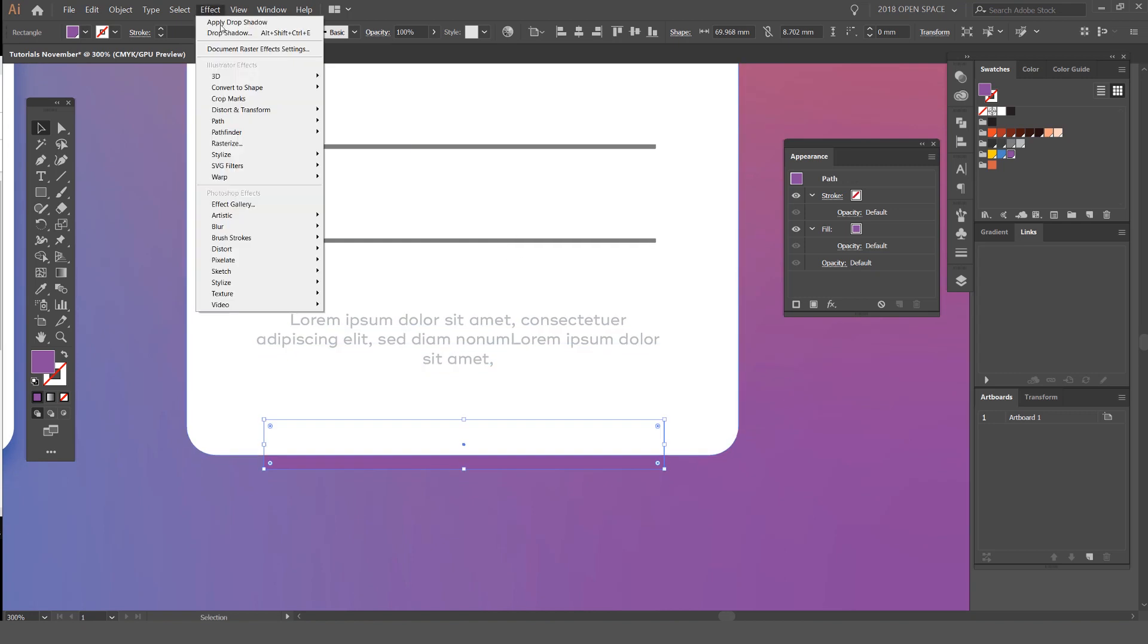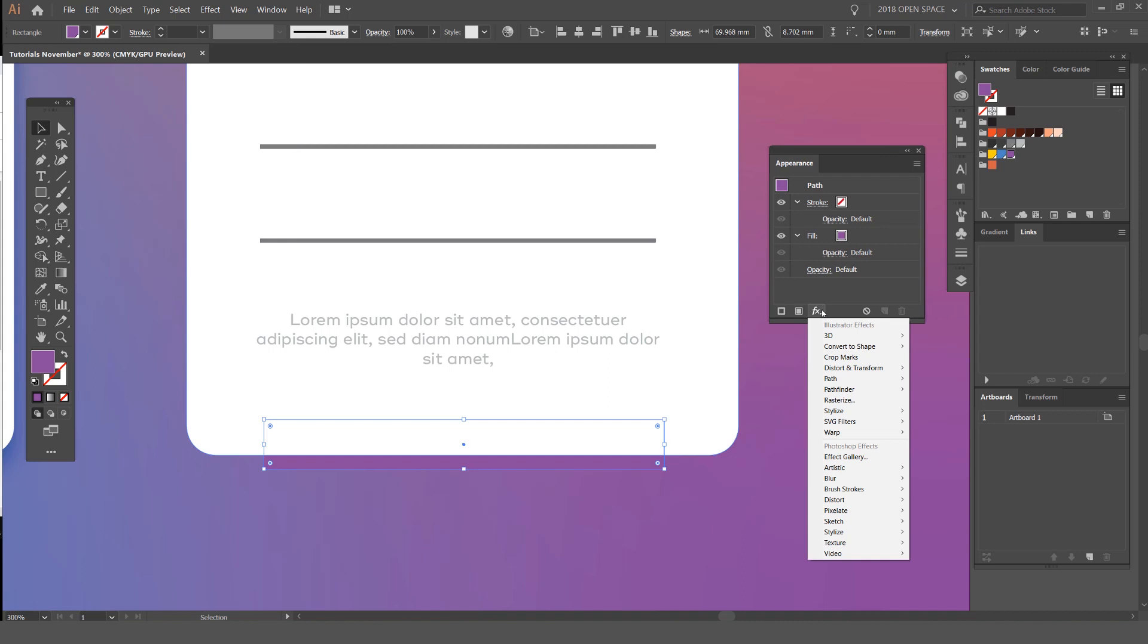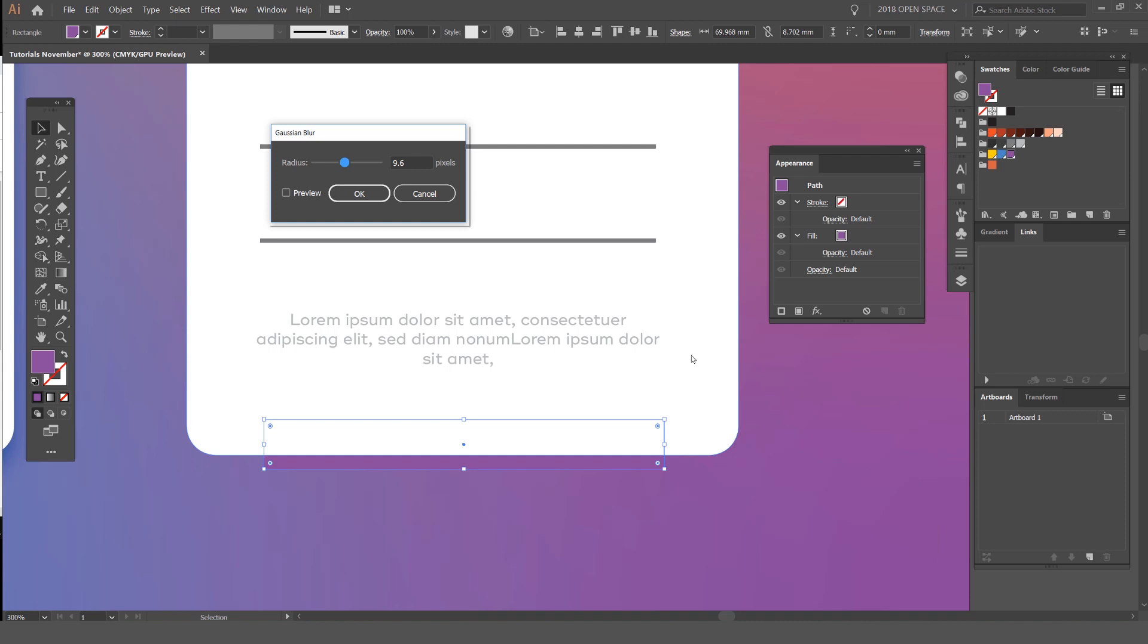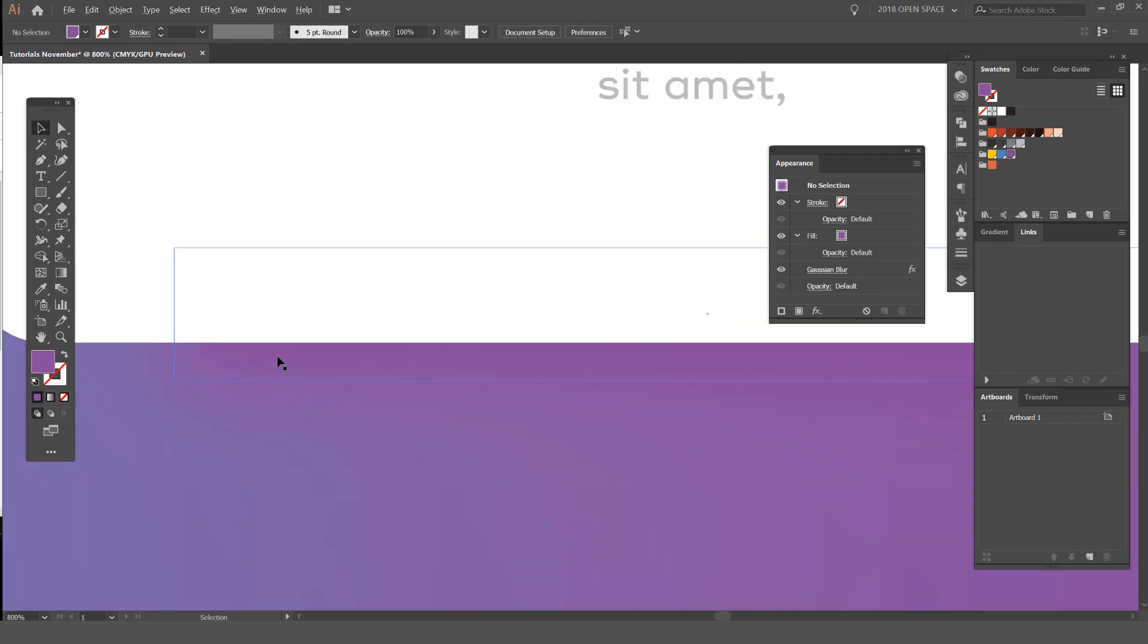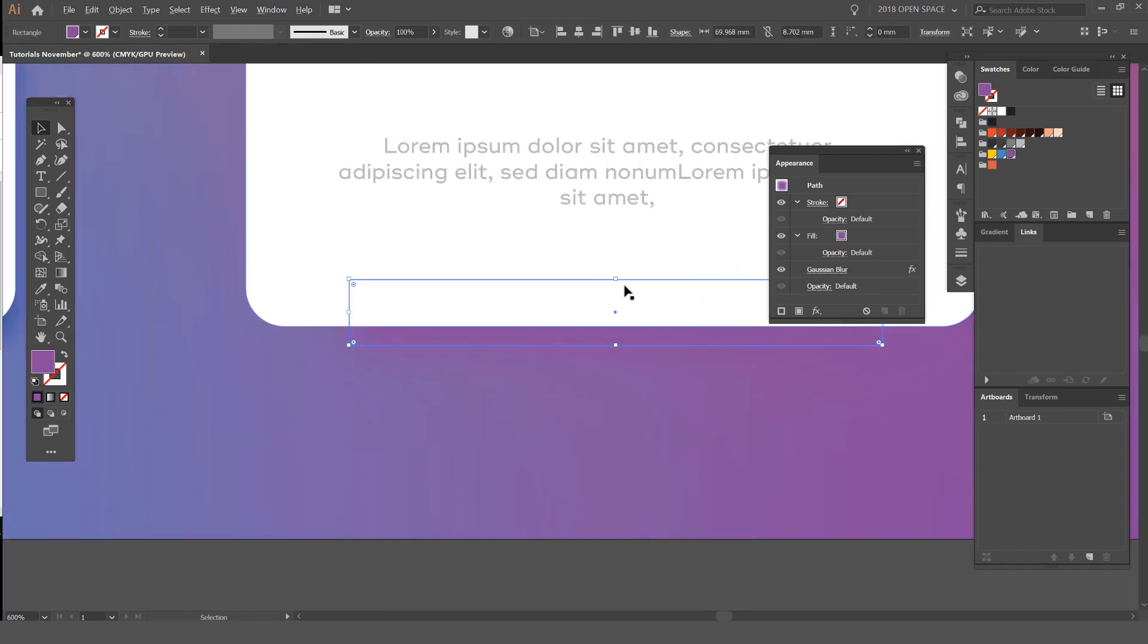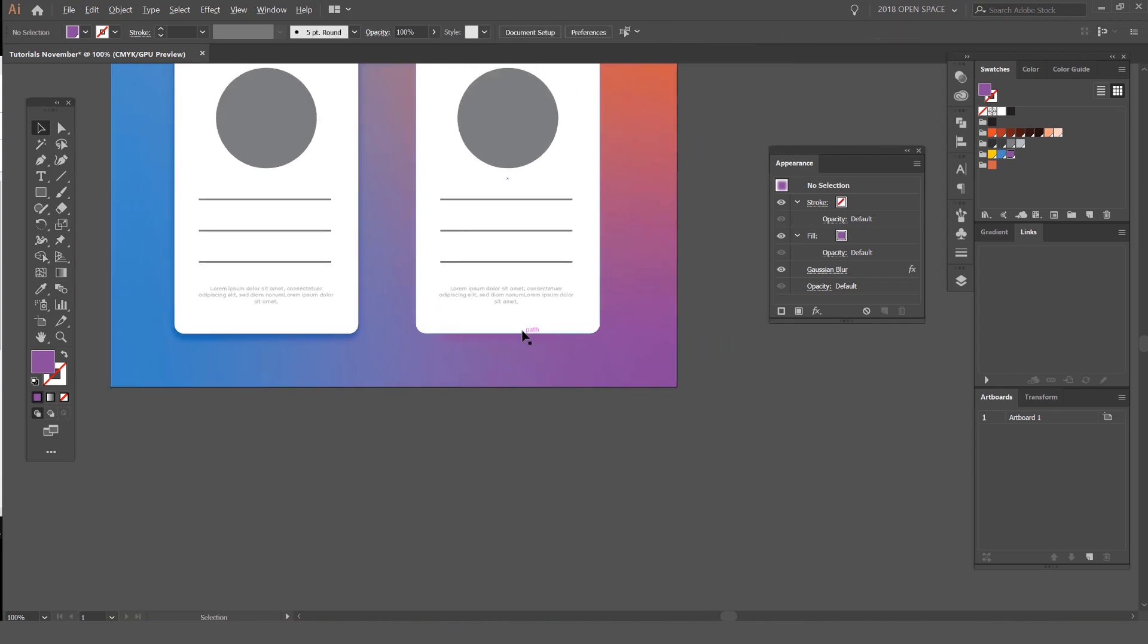Then what I'm going to do is go to Effect—you can go to the Appearance panel and press FX here, you can do the same thing—and we'll go to Blur and Gaussian Blur. I'll click Preview and you can see it's going to start to blur it. If I bump it up, you can see it's fading out. I'll just do roughly 29 pixels—looks alright. You can see it's starting to blur, but we can't see it because of the color.